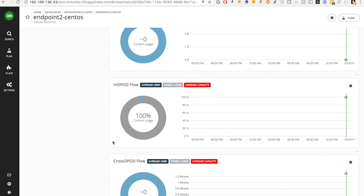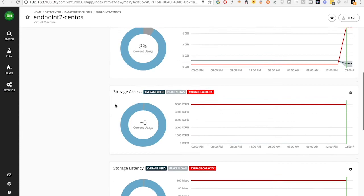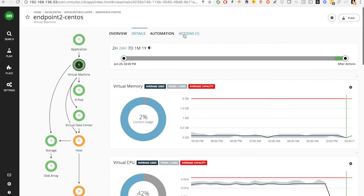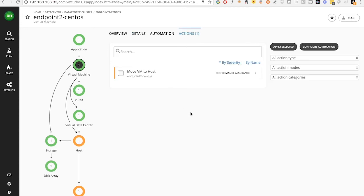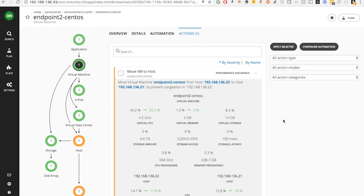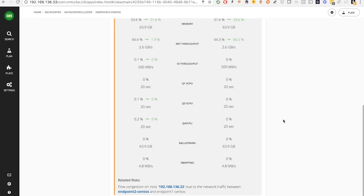Since the two VMs are in the same Cisco UCS domain and they are consuming from two different servers, what we see here is the in-DPod flow. What Turbonomic can suggest is, based on the resource consumption across different dimensions, we identified that you can move this virtual machine endpoint 2 CentOS from host 22 to host 21 to prevent the congestion. And the congestion is the flow congestion on host 22 due to the network traffic between endpoint 2 and endpoint 1, which is what the Tetration is telling us.